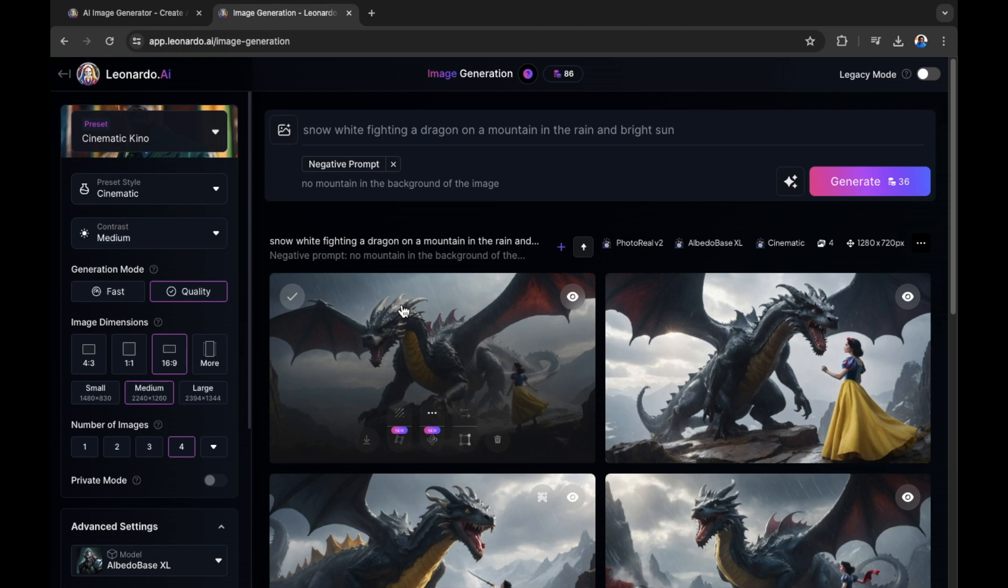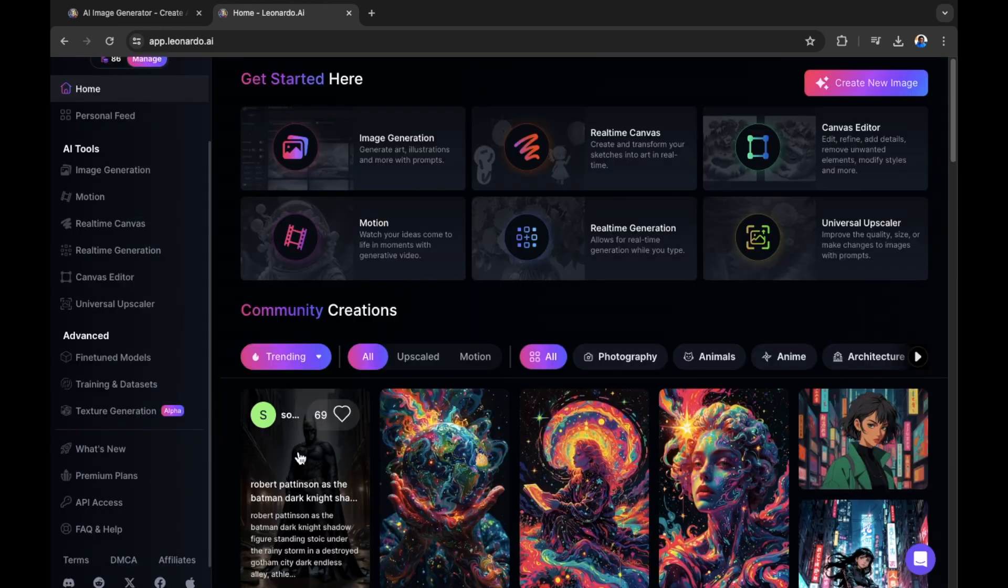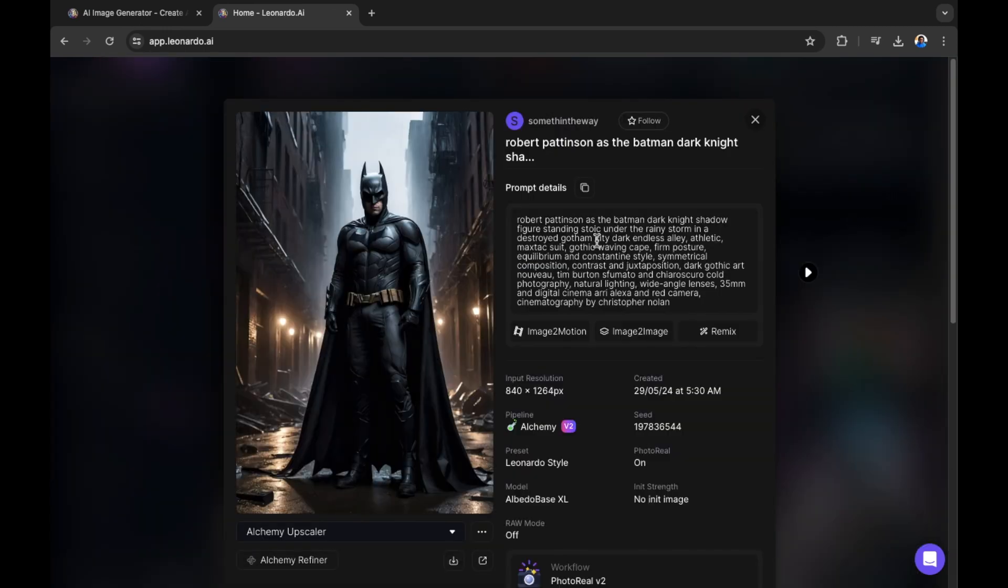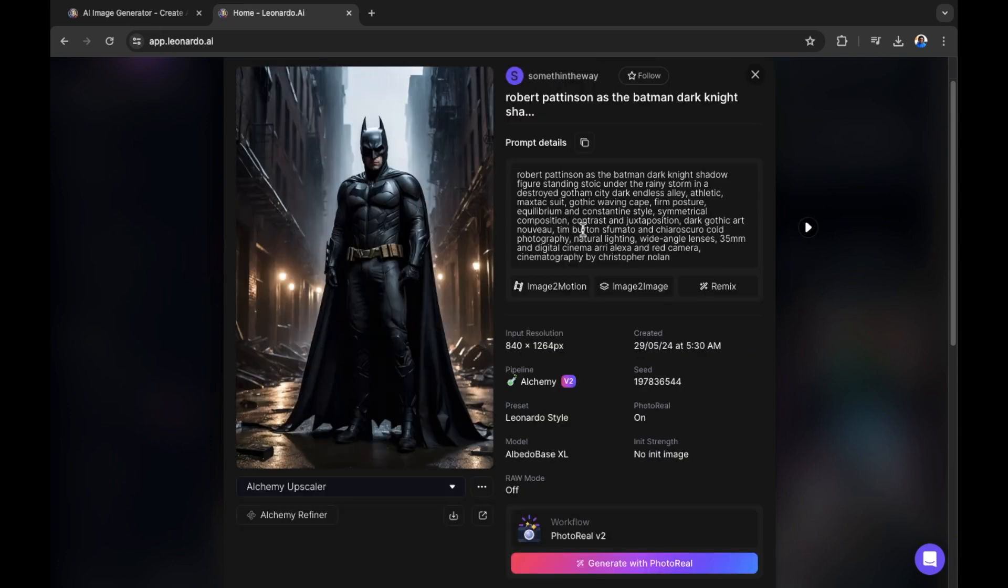Let's say you're entirely unsure of the type of image you want to create. You can use images that have already been created by the community to begin your prompt. Let's show you how this is done. Right here, we have an image of Batman. Let's select this image of Batman that has been created by the community. There are prompt details that we can use as a starting point for our own image. I can copy this as a prompt to my clipboard.